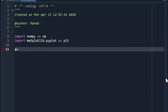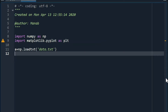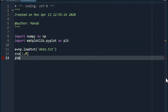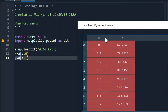Now let's import the data. Let's assign x to the first column and y to the second column. Basically, you have the array 'a' which has two columns — the first column is x and the second column is y.